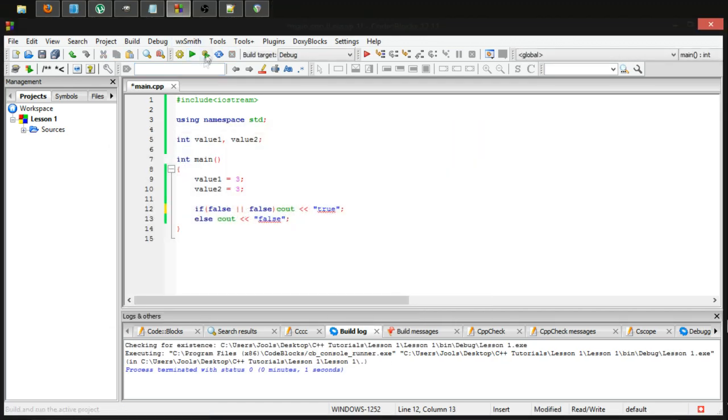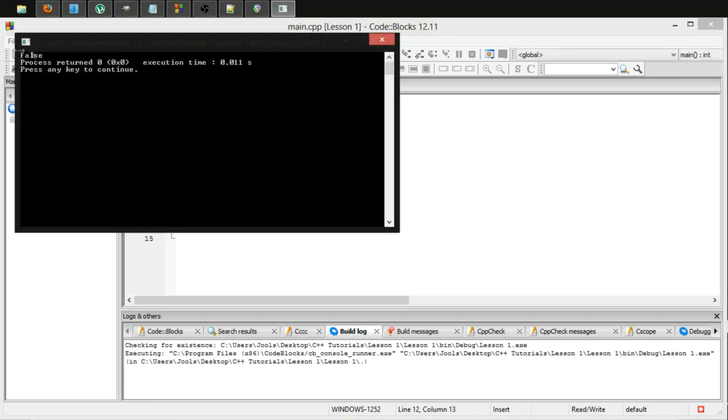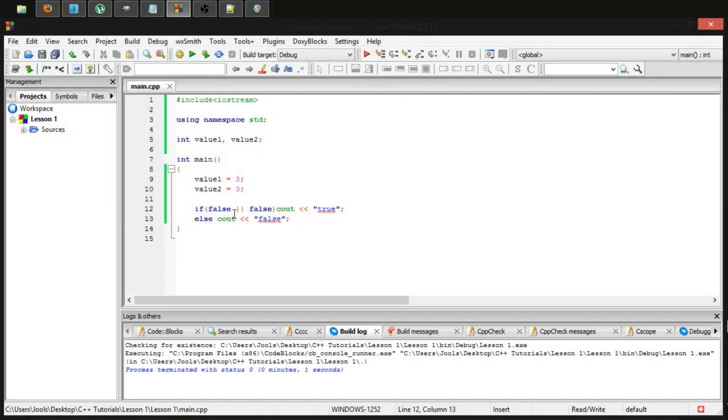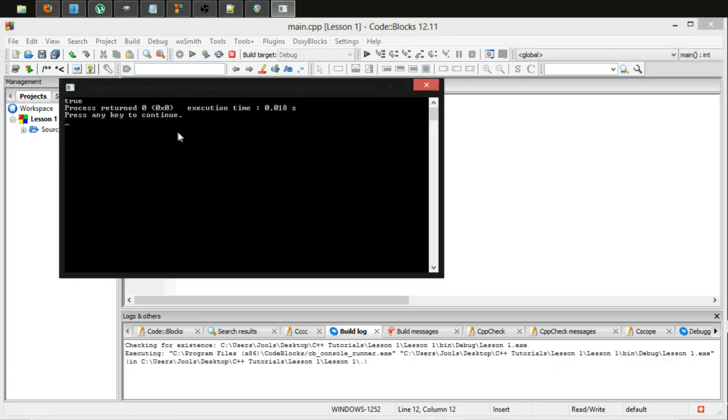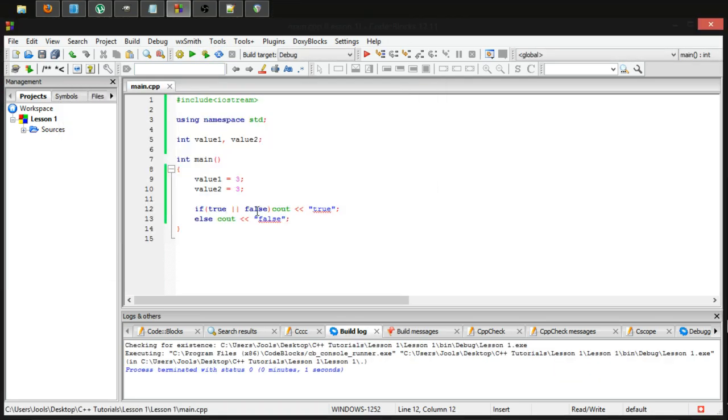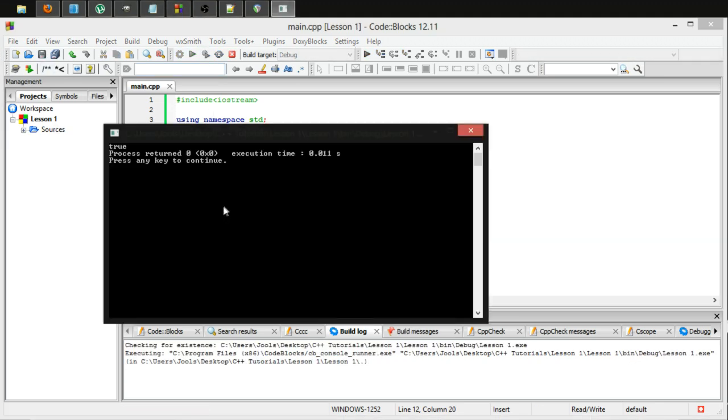So with the or operator, instead, two falses will equal a false. And if we make one true, however, it will come out as true. And if both are true, it will come out as true.